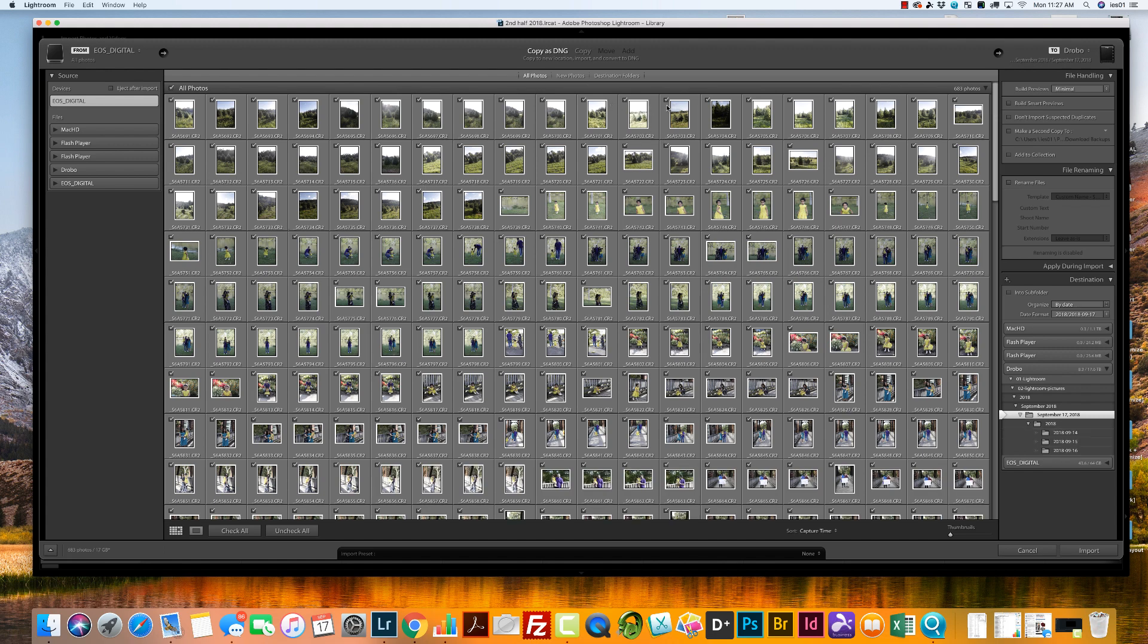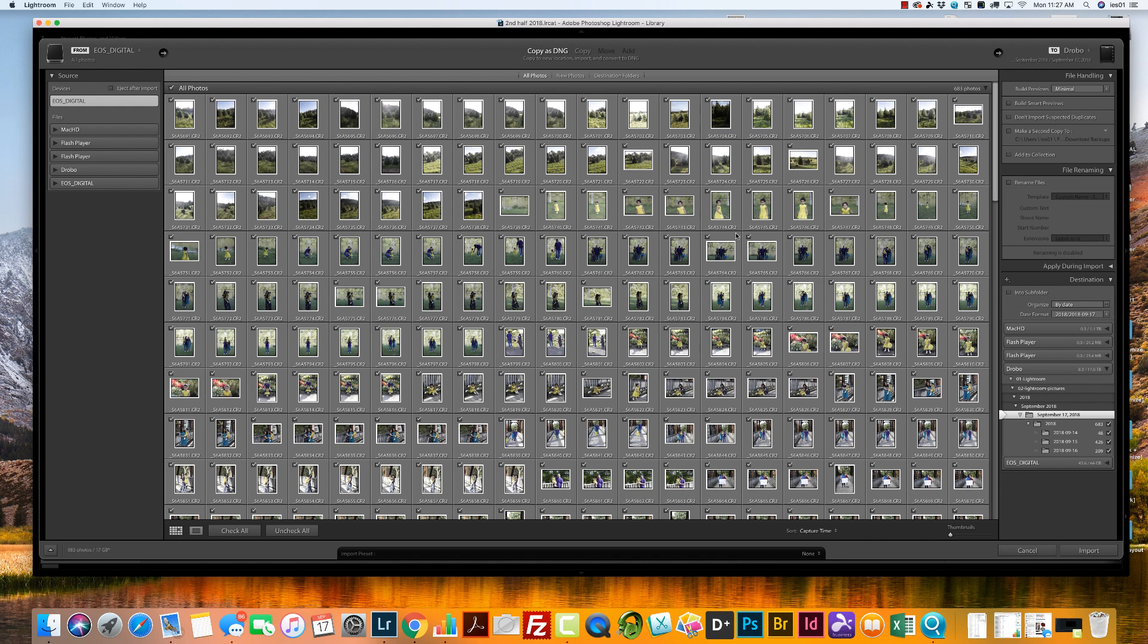And then you see how all of these photos are checkmarked. Anything that's checkmarked is what is going to import into Lightroom. So if you have something on your card that you shot two weeks ago and don't need to reimport, just be sure to uncheck that. I've accidentally done it a few times myself and it just gets your Lightroom catalog a little messier than you want to see it.